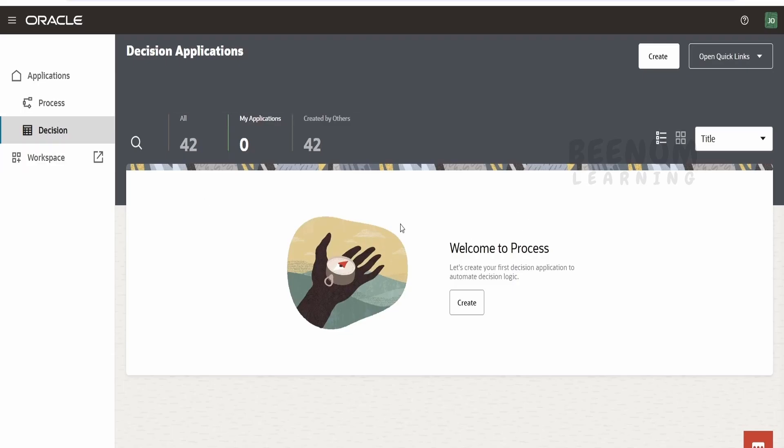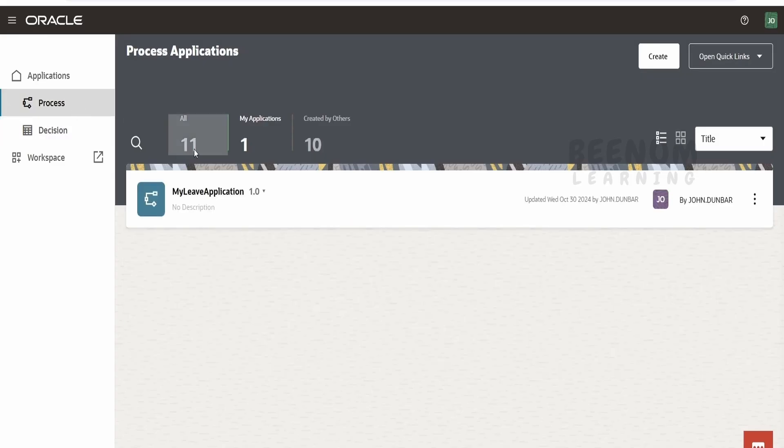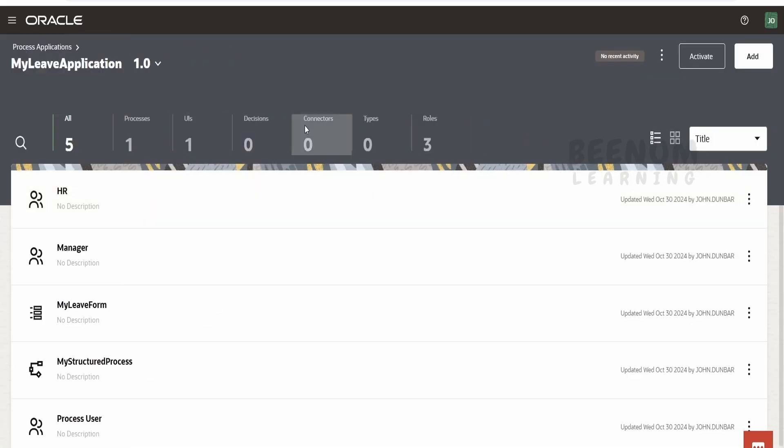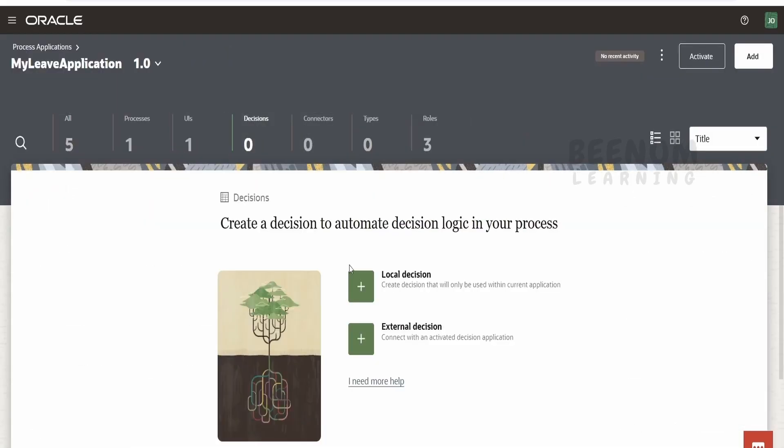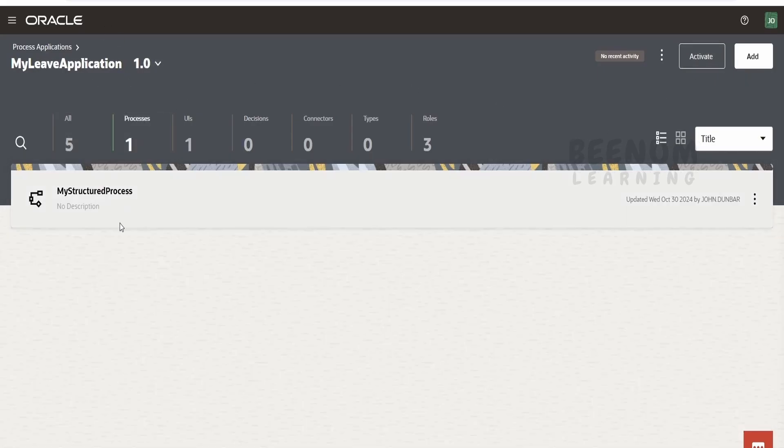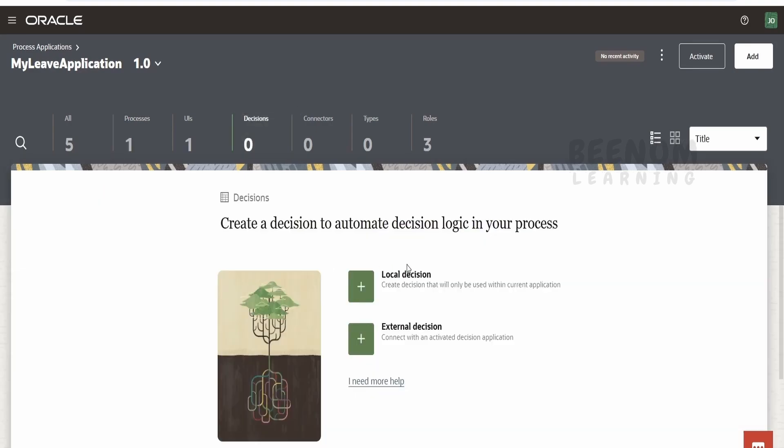You can activate, deactivate versions in those decision models. If you create the local decision within the process application, that will be hosted within your application. When you activate your process application, your decision will also be activated. If you're having one to N number of processes, they can make use of the call decision. If you create external decision, other processes in other applications can also make use of it.